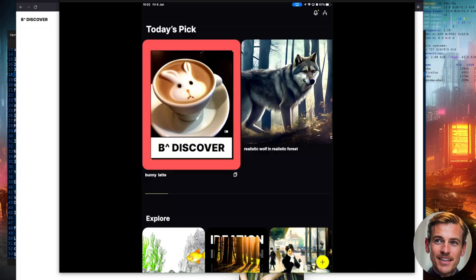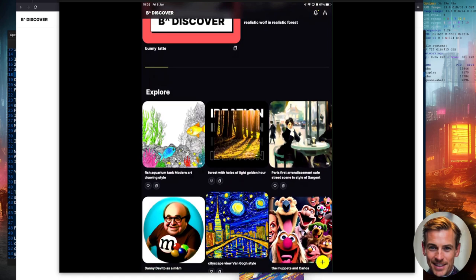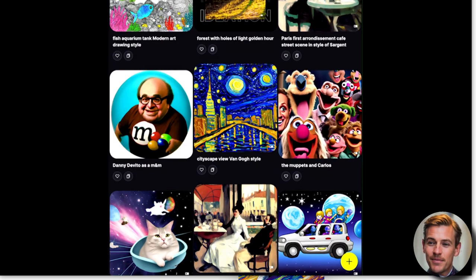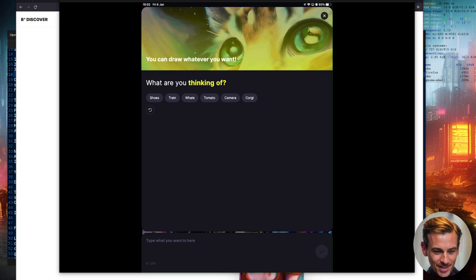As you can see, you get a slightly different interface altogether. You've got today's pick, and you can also scroll down a little bit and explore some of the other things which people have created. Now, if you want to make your own, down in the bottom right, you can see that little plus icon. And if you click that, you've got two different ways that you can do prompts. As you can see in that top bit there, you can sort of pick some words and make it up yourself.